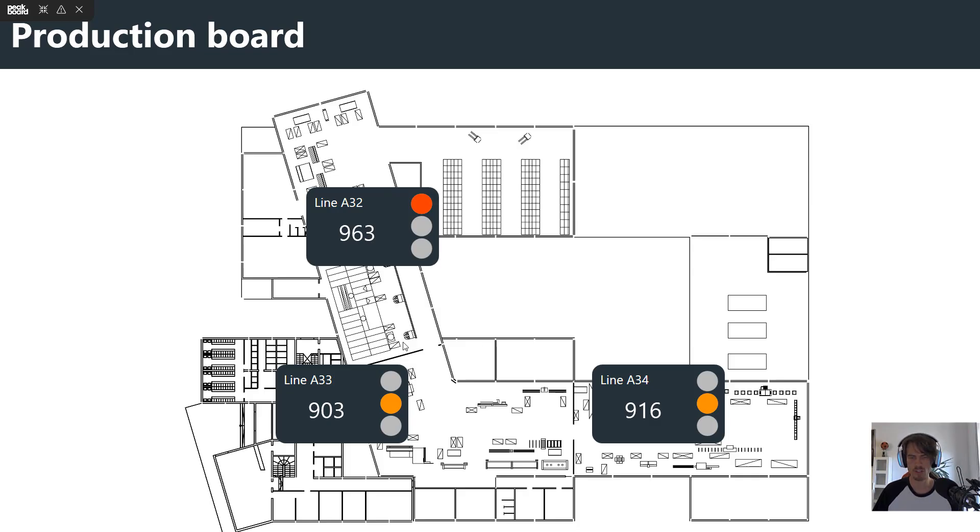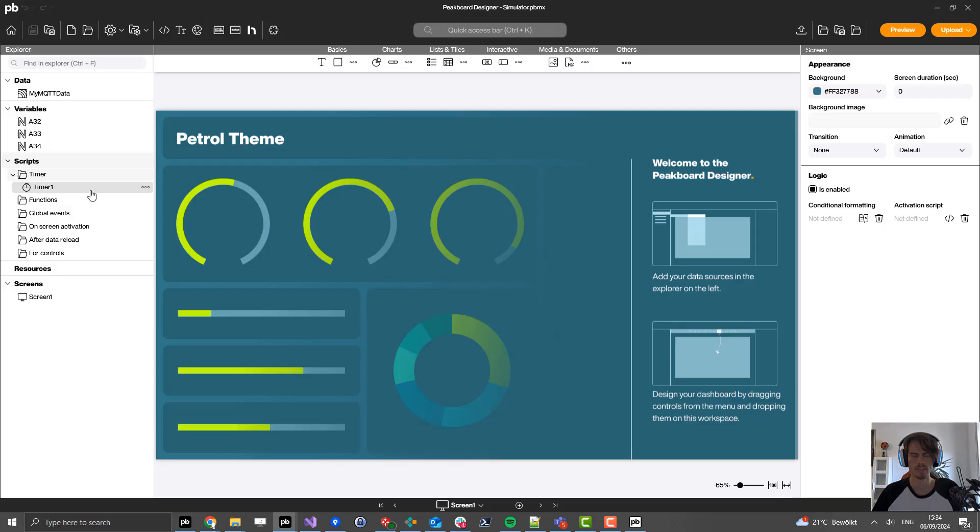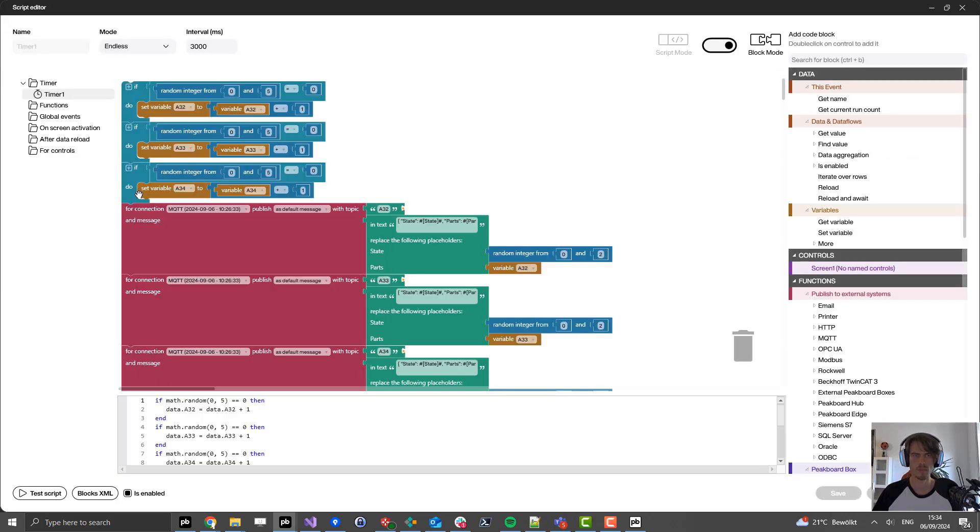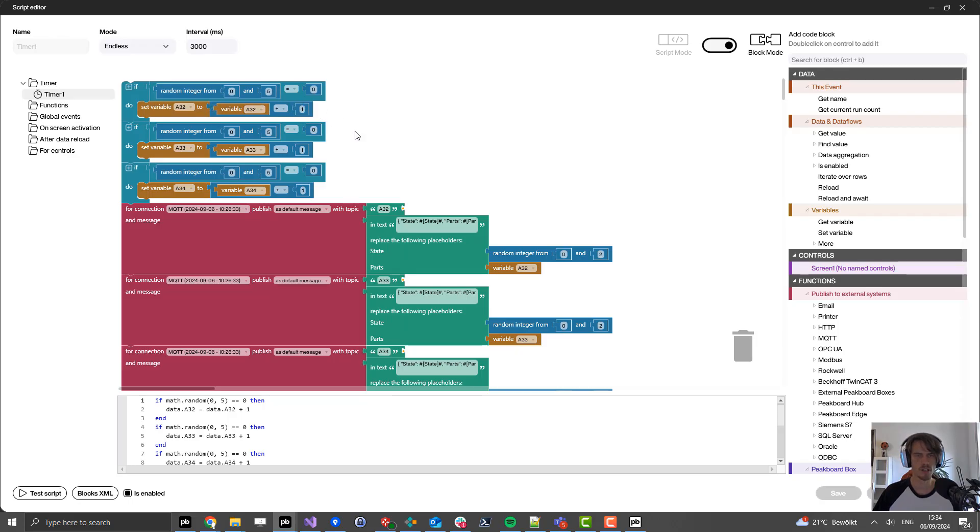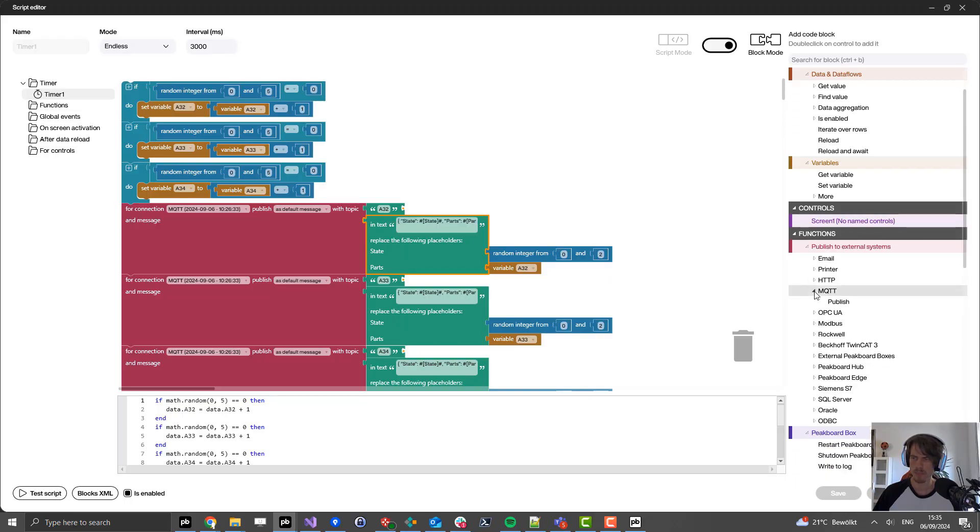If you are interested, I can also show you how we create this simulated MQTT data. This is also happening in a Peekboard project. For that I've created a timer script which you can find here on the left. Here I use random numbers to select one of those lines and increase the number by one for the parts produced in every line. After that I also add a random number to set the state of this production line. Then I publish this by MQTT using our building blocks editor, here in MQTT under publish.